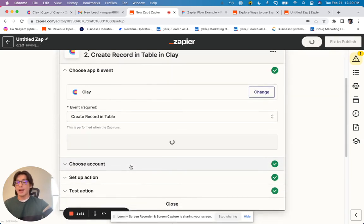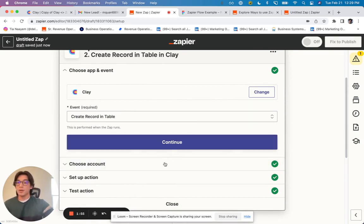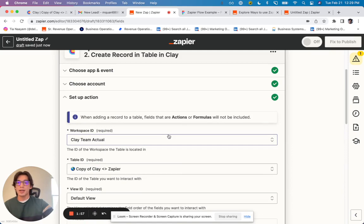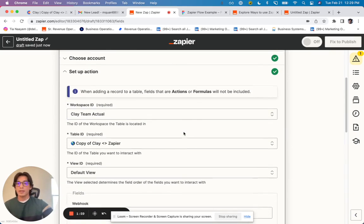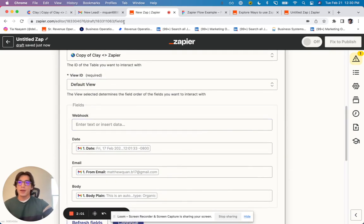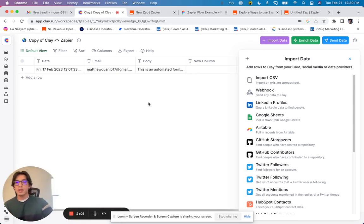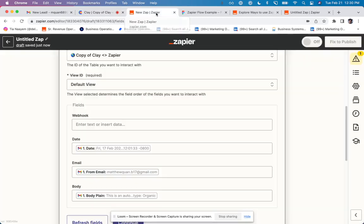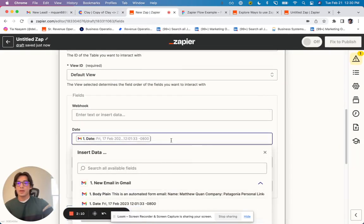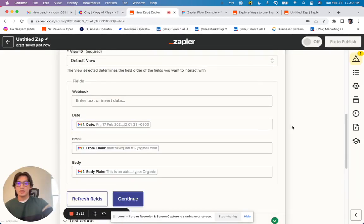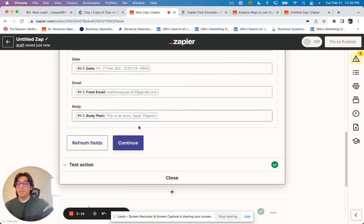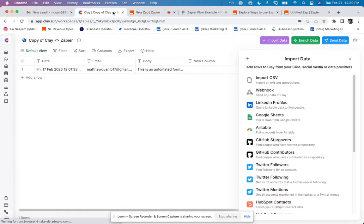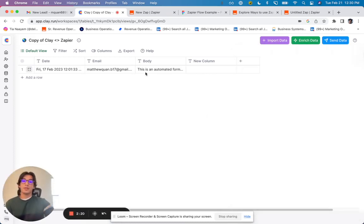And Clay actually has a built-in integration with Zapier, which is super clean. All you've got to do is log into your account, and then you can choose your workspace, your table, your view, etc. And as you can see here, I've got columns for the date, email, and body. And what I'm going to do is just map that information right from the email into these Clay columns that were populated from the table. And then I basically got all this information in Clay.